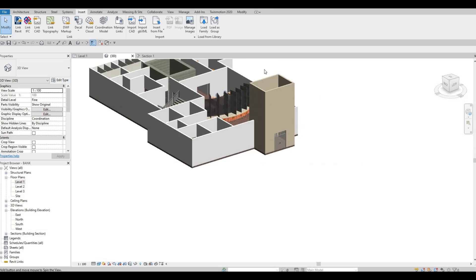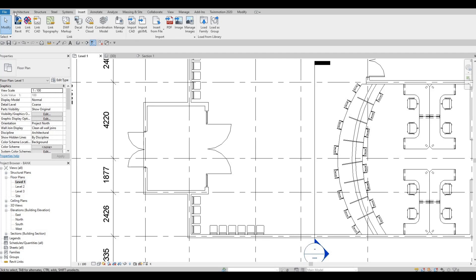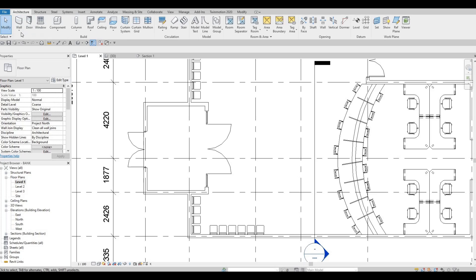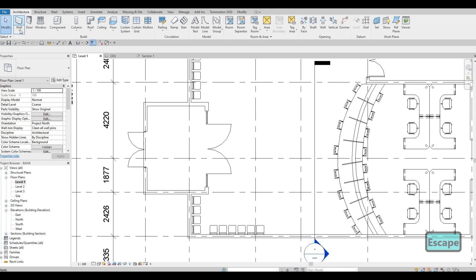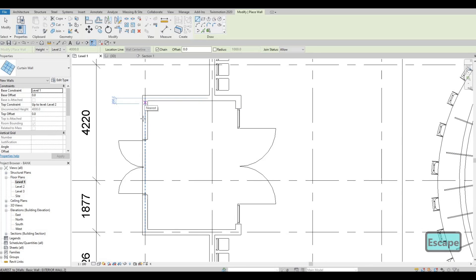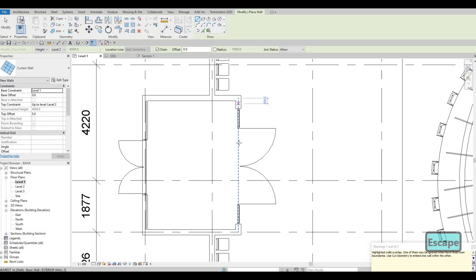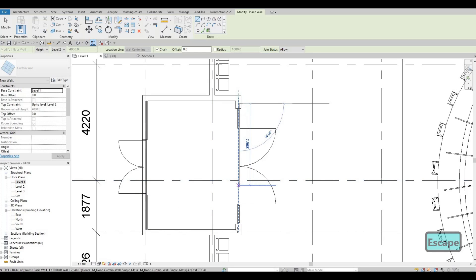Now I'm going to go back. Let's add in another curtain wall — the first one is already added. Let's add a curtain wall right here on this side, and then right here again on this side.